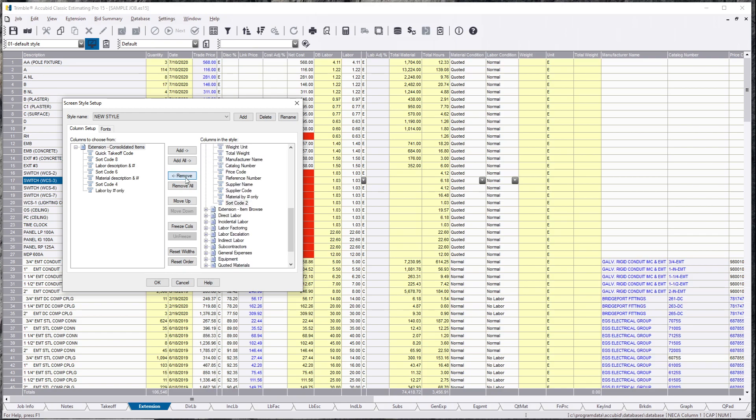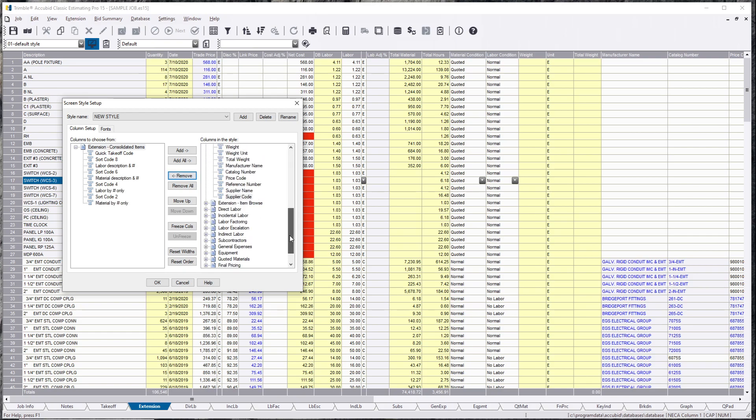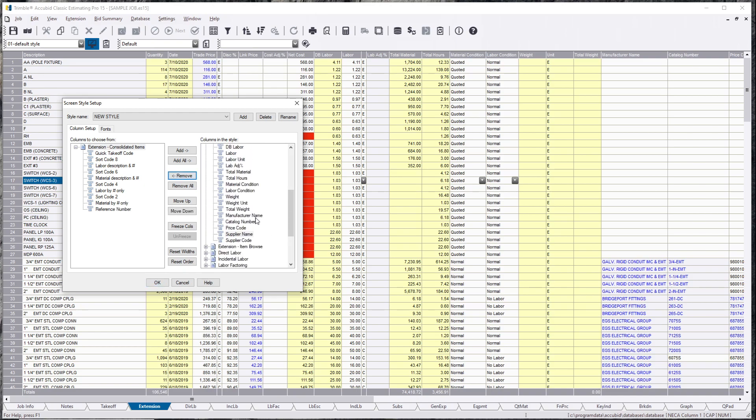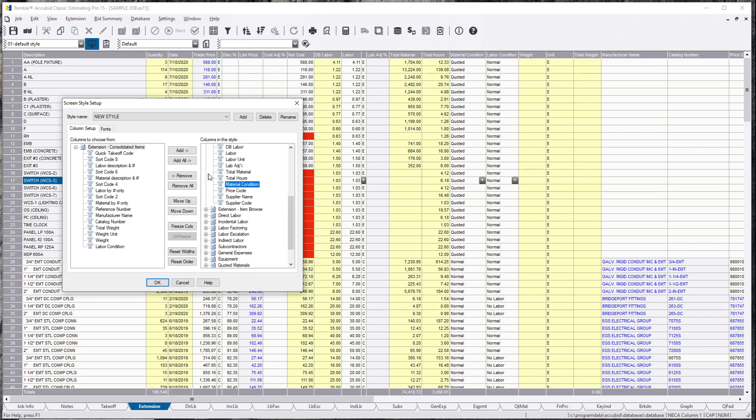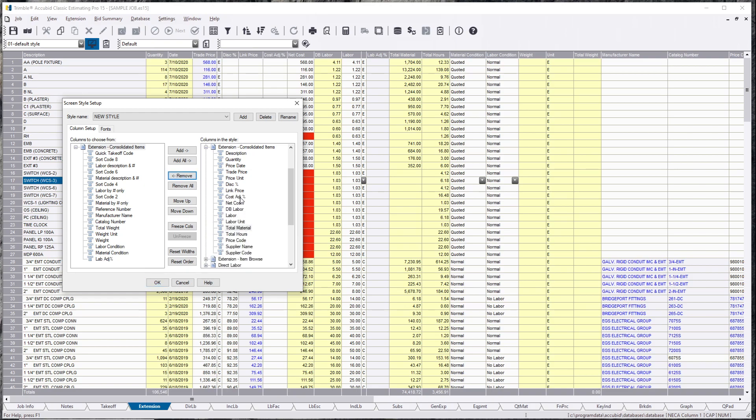the labor descriptions and material codes, and then we'll go to the top and we'll say we don't want to see reference numbers, manufacturer names, total weight, weight units, weights, labor conditions, material conditions, any labor adjustments, maybe any cost, and then we'll leave all that in there.